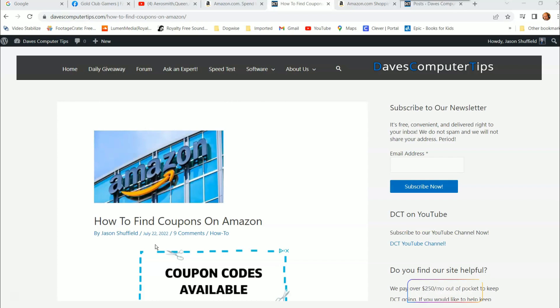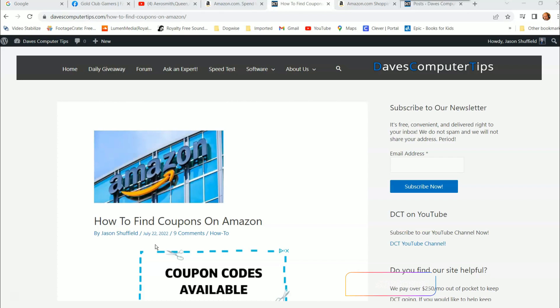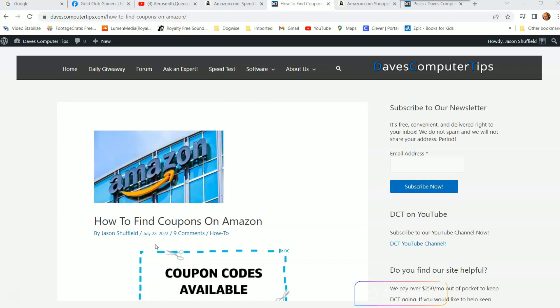Before we get going, hit the like on this video — it really helps our channel. Also hit the subscribe and the notification bell so you don't miss any new videos. We have one come out every Thursday, so make sure you check back every week for a new how-to video.